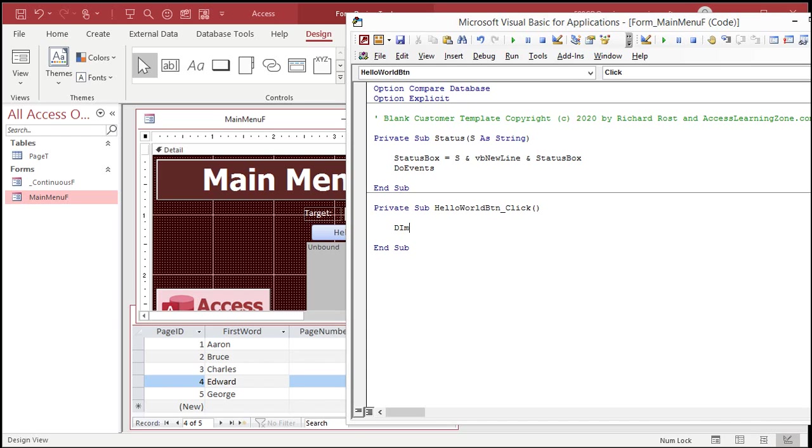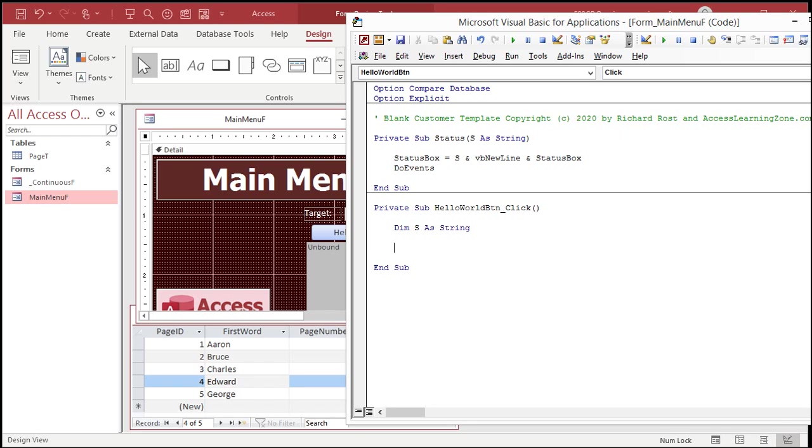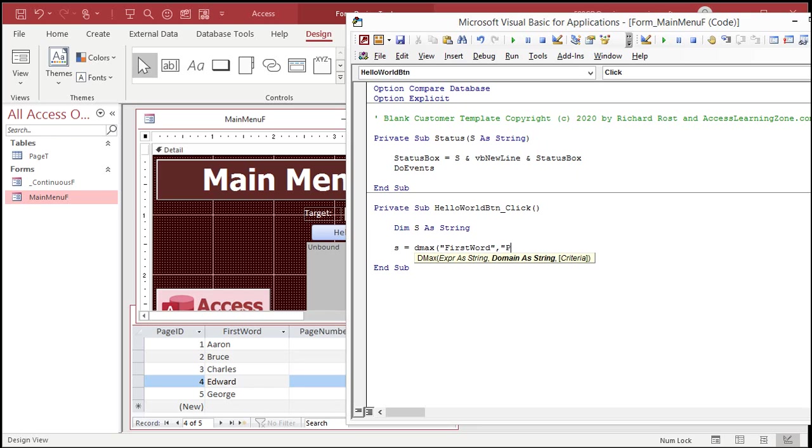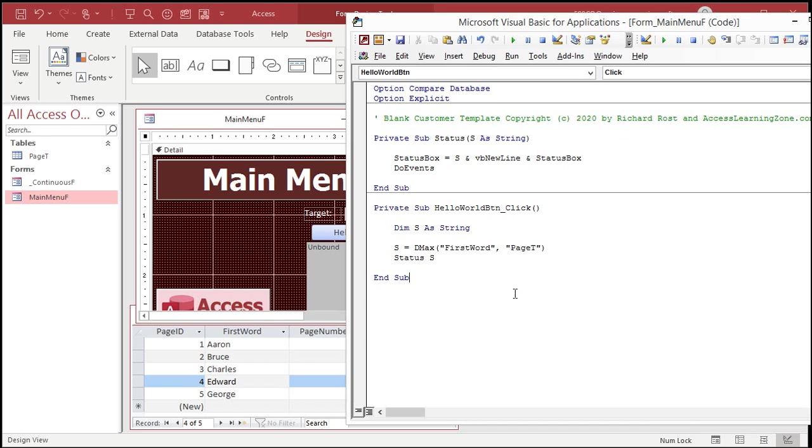So, let's DMAX the largest first word in the table. Dim. Let's call it S as a string. It's a string variable. And S is going to be equal to DMAX the first word from the page table. So, find me the largest first word field in the page table. Then, I'm going to status S, which is just going to display it in that little box there.